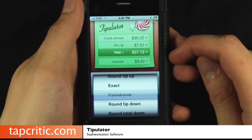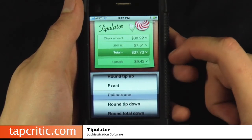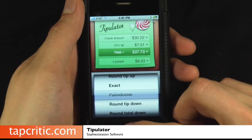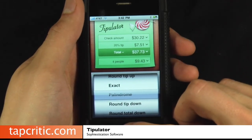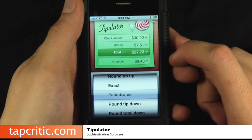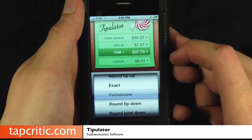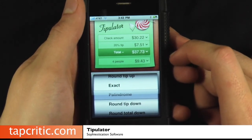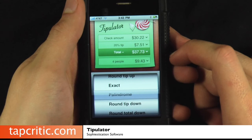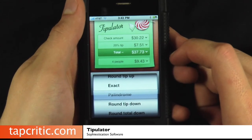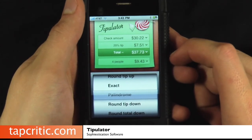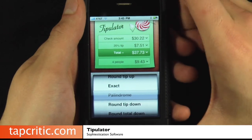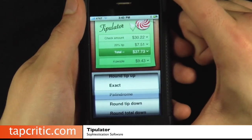But it's a cute little add-on to this tip calculator. This one's not free — there are tip calculators that are free — but it's probably worth blowing the 99 cents on. And if you don't like to do math in your head, like I don't, then this is probably something you should have on your iPhone. From TapCritic.com, this is Johnny Five. See you guys soon.